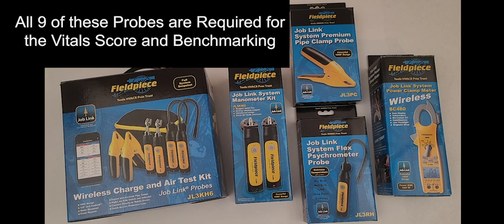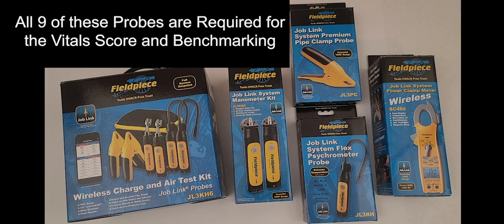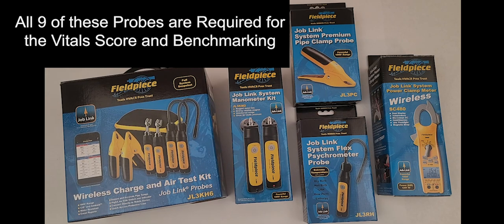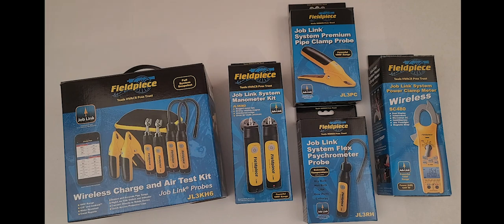We're going to talk about the required probes you need to use MeasureQuick in its full capacity. There are nine probes required, and then there's the electrical meter, which isn't exactly required for using MeasureQuick to get the vital score, but there are other places where we either encourage it or it actually is required. As you can see before me, I have all the kits here. We're going to do a quick unboxing and unwrapping of these.